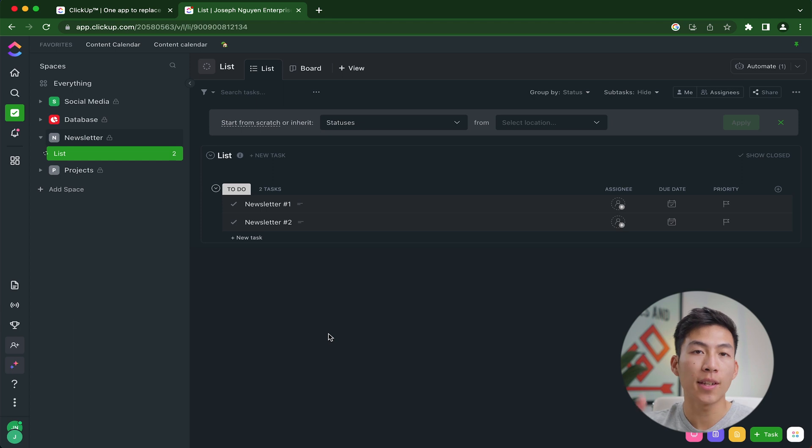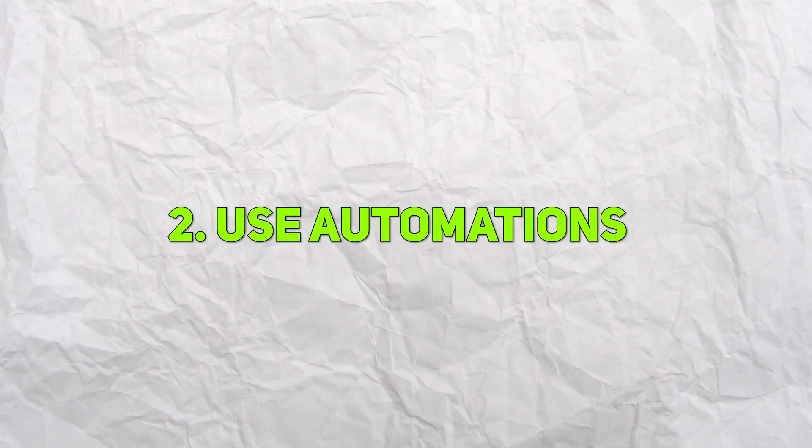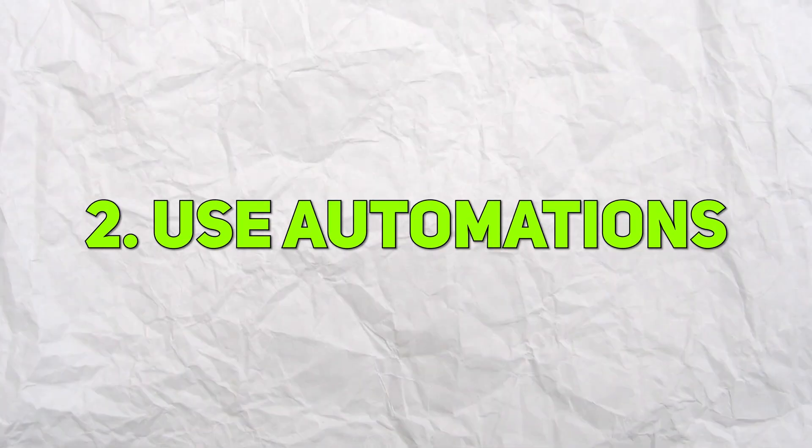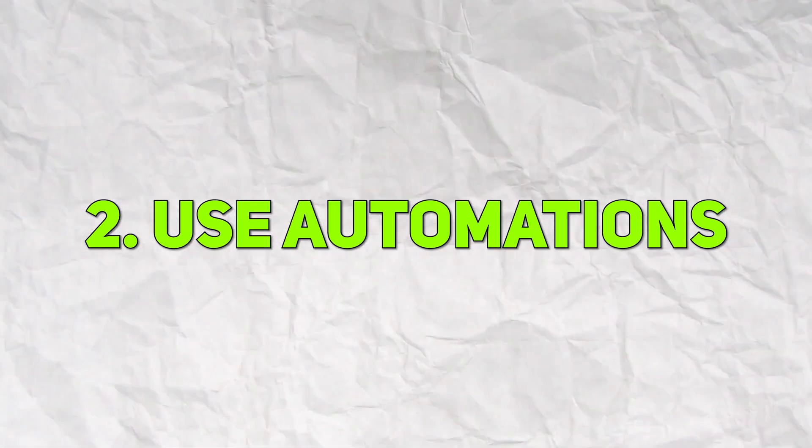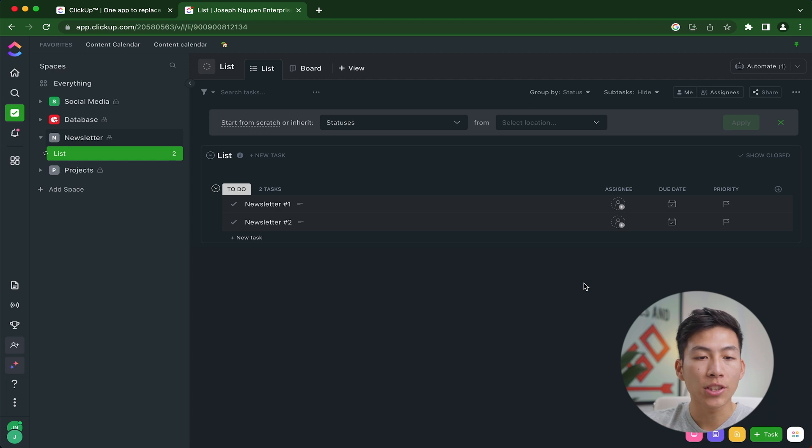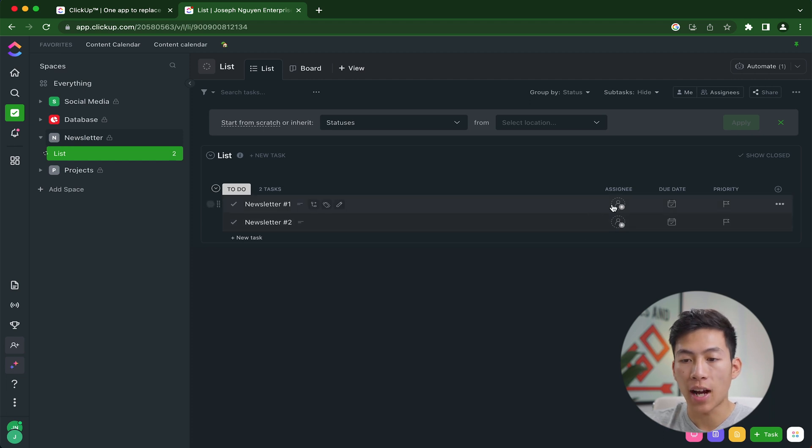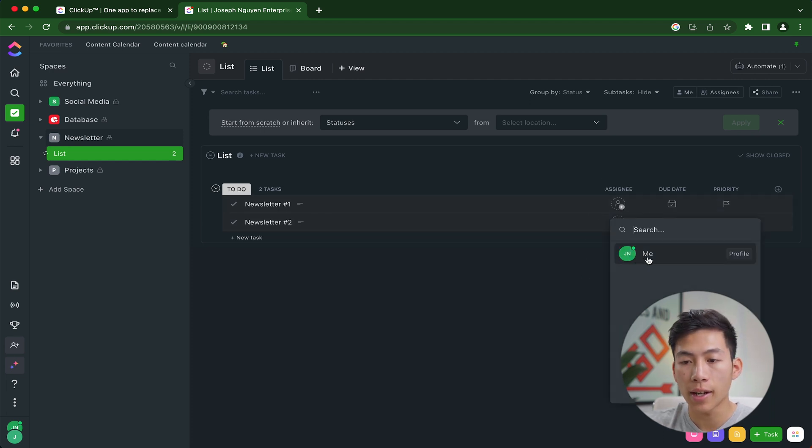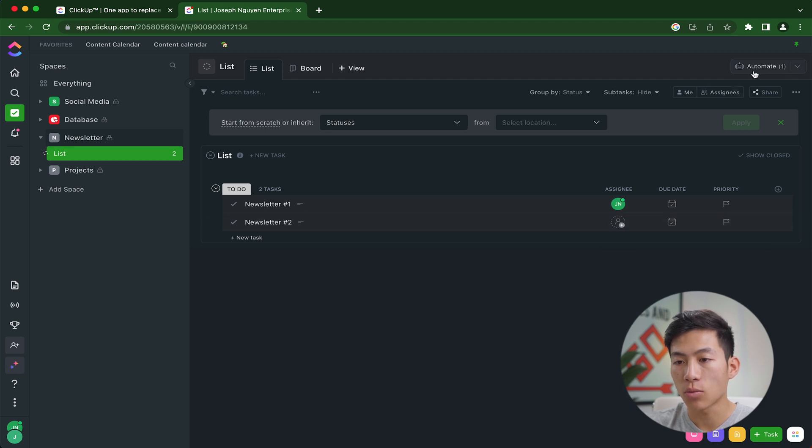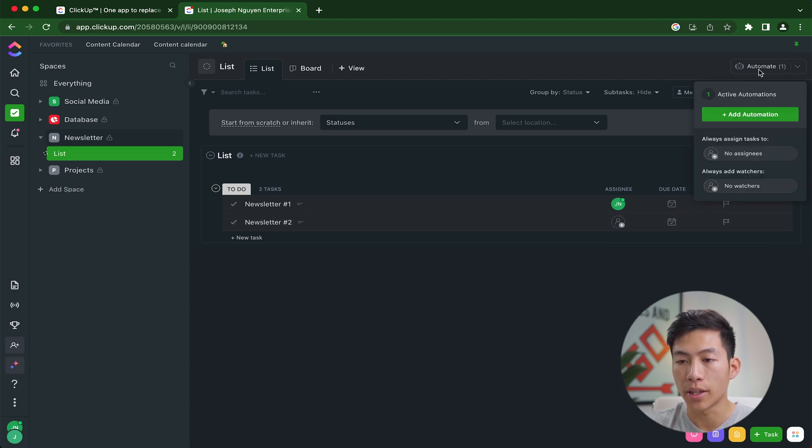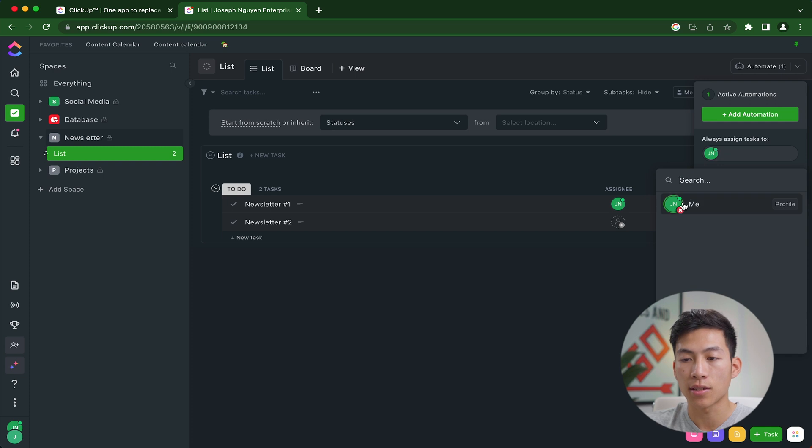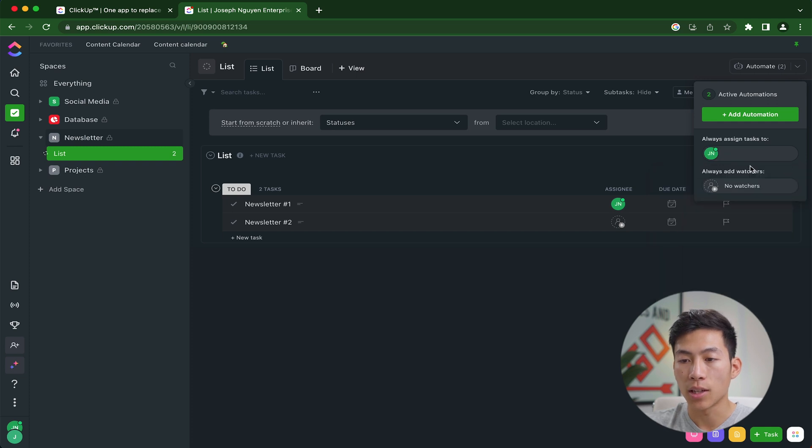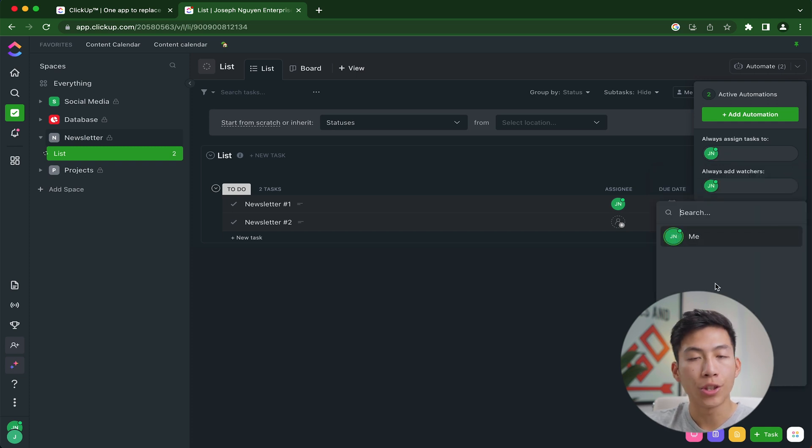Now the second tip on this list is to use automations to delegate tasks to your team members. So going back to this newsletter example, let's say that I'm the one in charge of writing each of these letters. I'll go ahead and assign them to myself. And matter of fact, why don't I just go to the automate button right here,